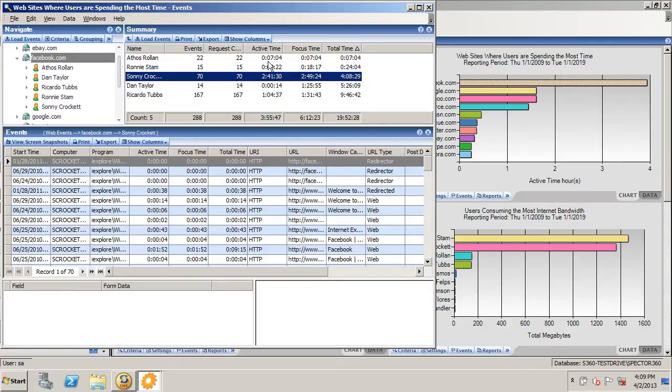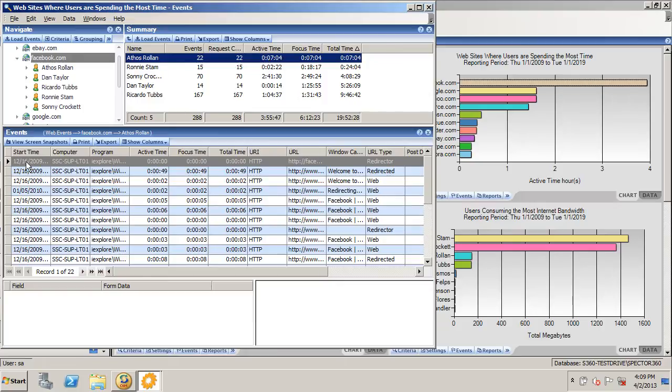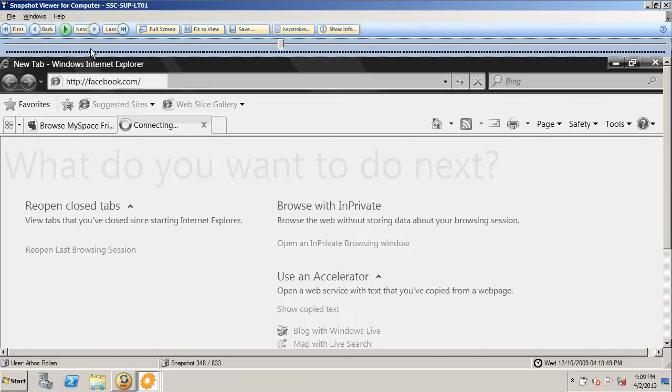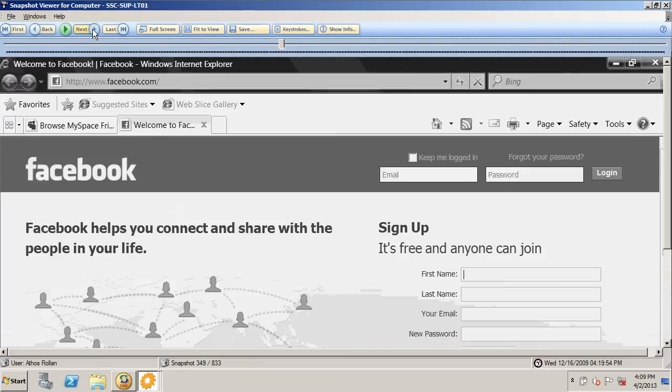Now, by simply selecting a user, you can go down and pick a specific point in time and view the screen snapshots to watch the replaying of the activity in question.